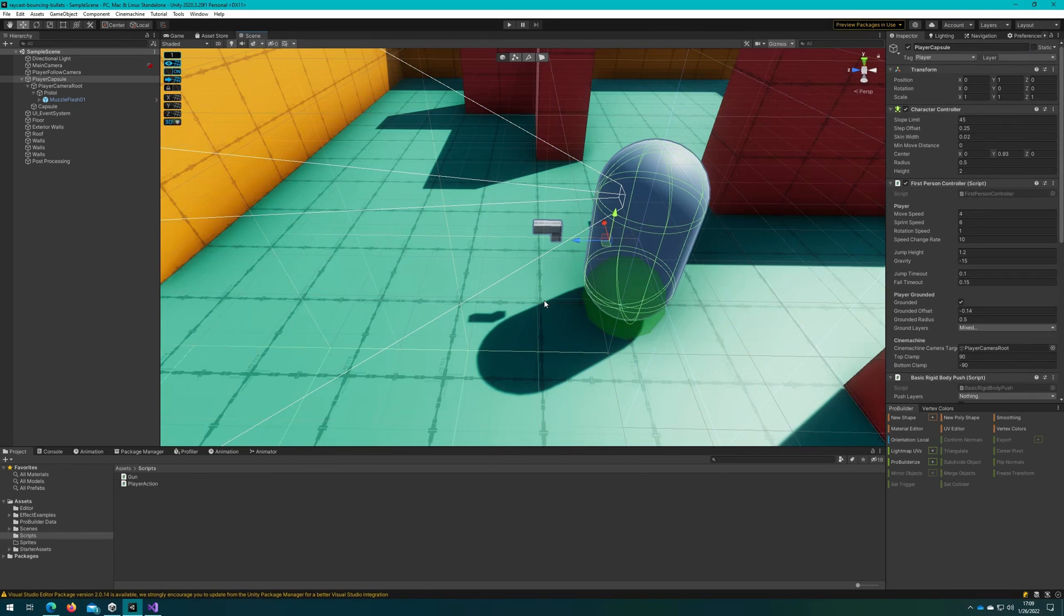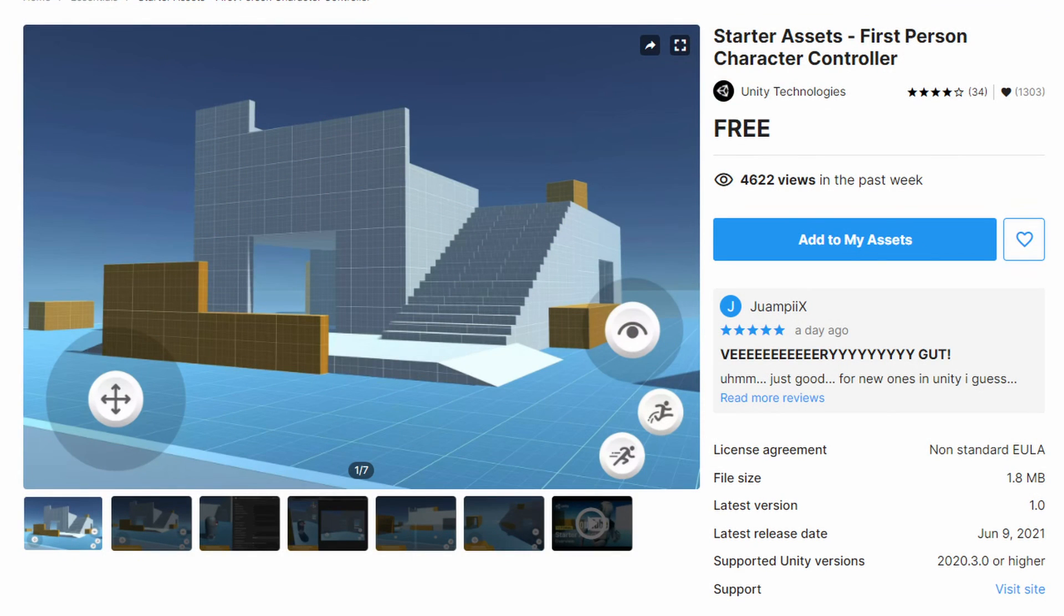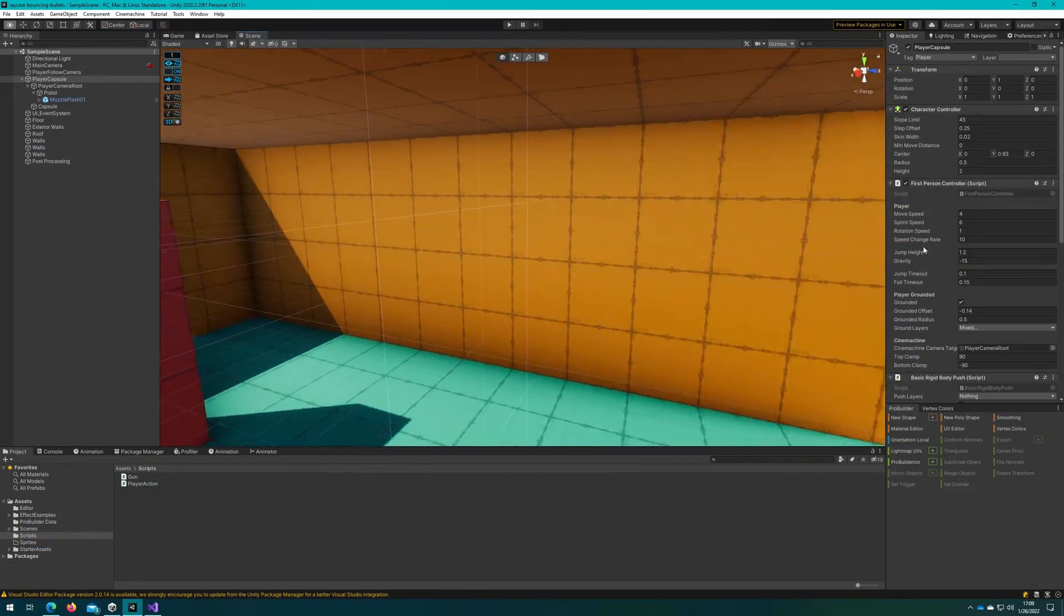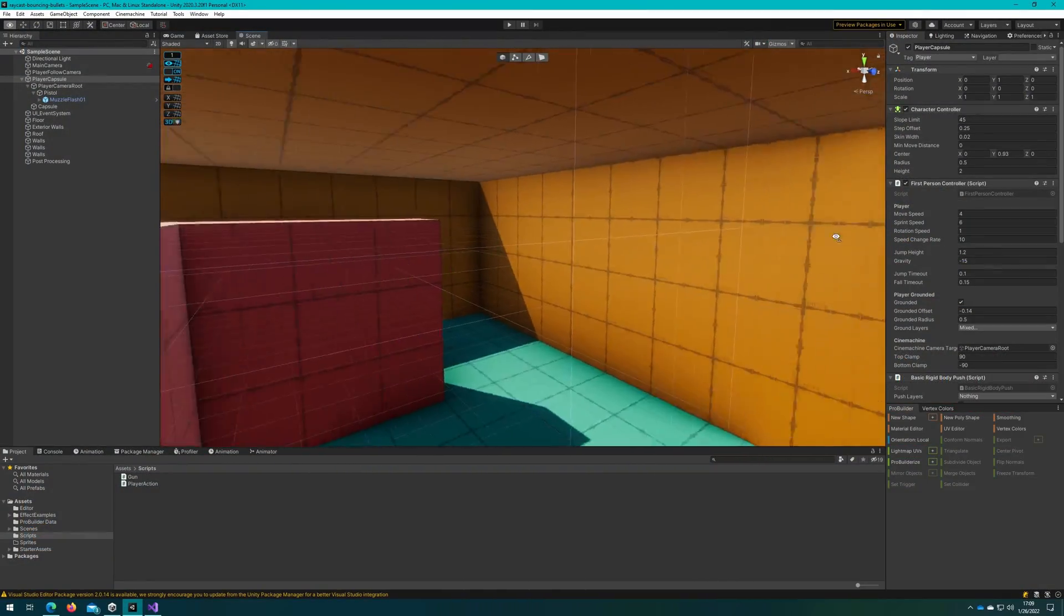In this scene we're using the first person character controller starter assets from the Unity asset store that's a free asset that Unity provides us to do basic stuff like first person movement and it's actually pretty good. In the scene we're just inside a box with some walls.